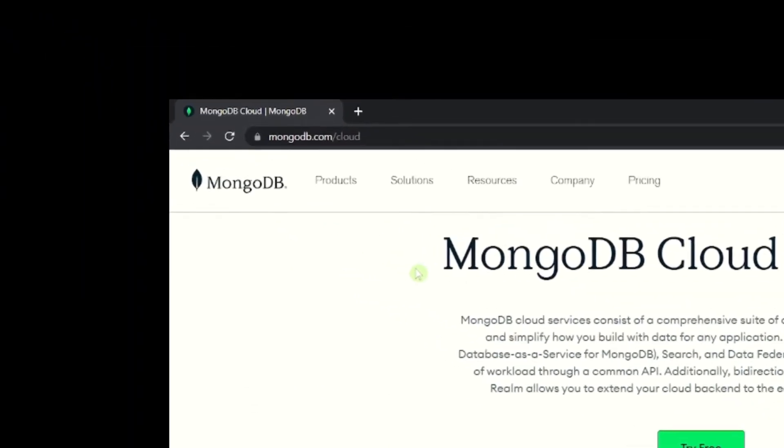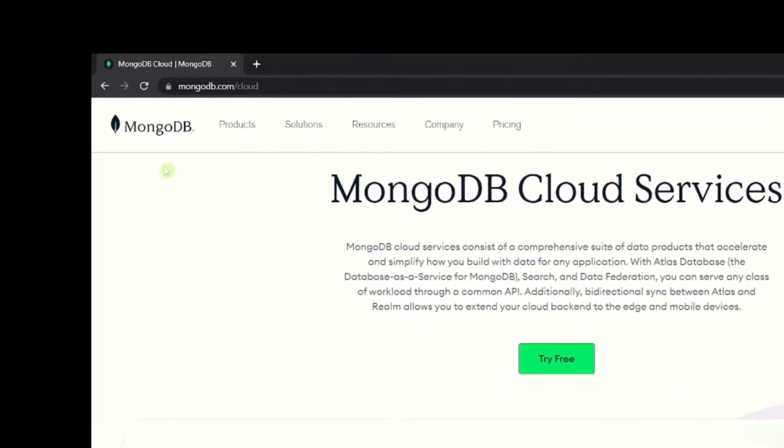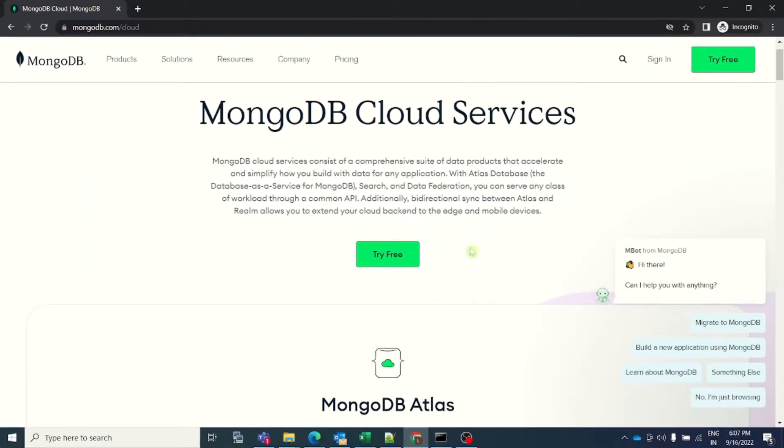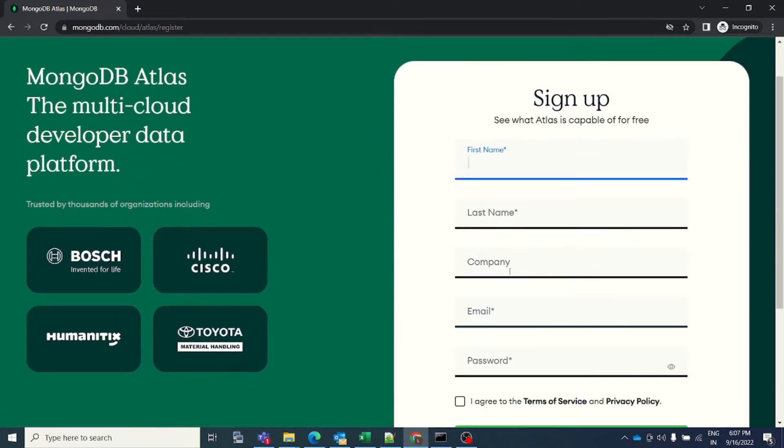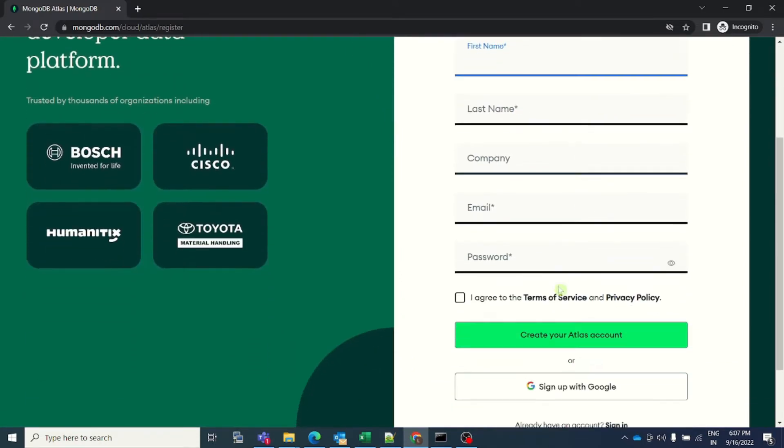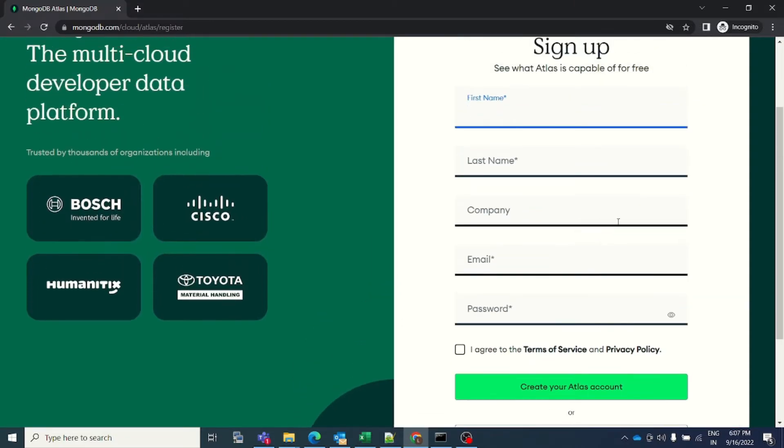Friends, open a browser and type in mongodb.com/cloud. Once you type in, you will be presented with this page. Here, you will see the option to try it for free. Just click on the green button and wait. Now, fill in your first name, last name, company details, email, and password and your account will be created.